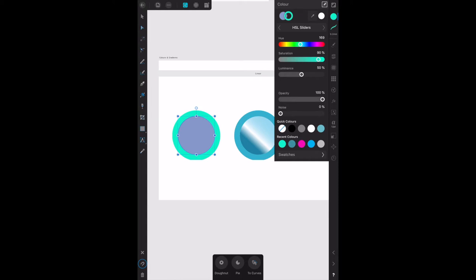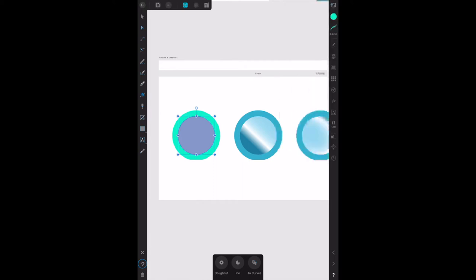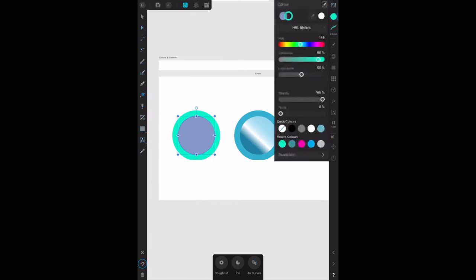Where we've stopped previously is on the HSL sliders, and we still have the stroke highlighted on the donut shape. Select colors from the pop-up menu, and down at the bottom you will see swatches.